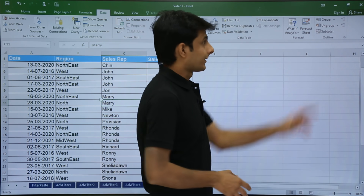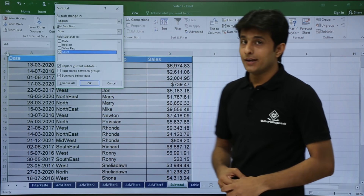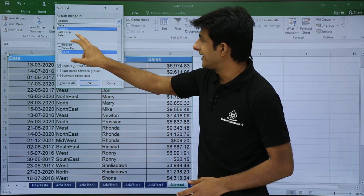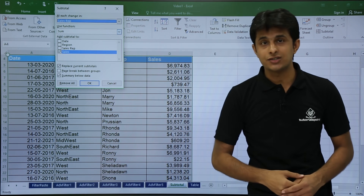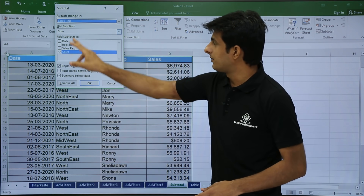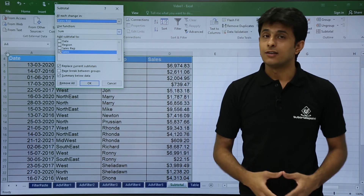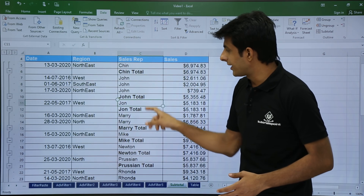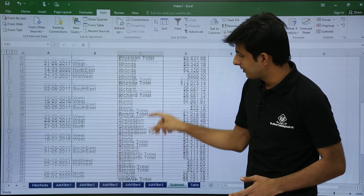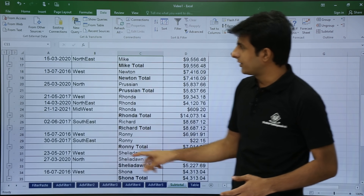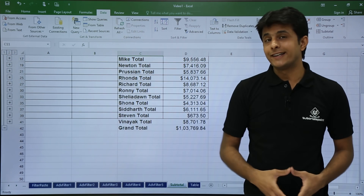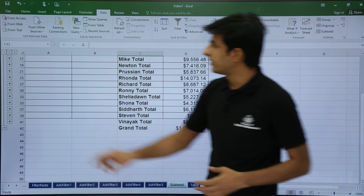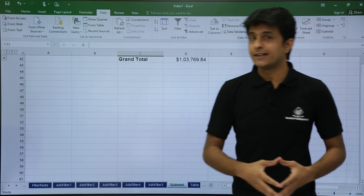Same way, I will go to the Data tab and click on Subtotal. In the Subtotal dialog, I will select 'At each change in: Sales Rep' and I will select sum for Sales. Once I click OK, based on the sales rep, I am getting a subtotal. If you click on number 2, all the details are hidden and you get only the subtotals for each sales rep. If I click on 1, I get the grand total.